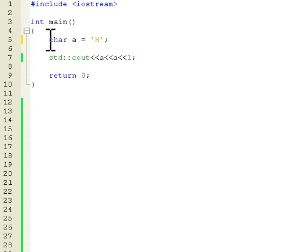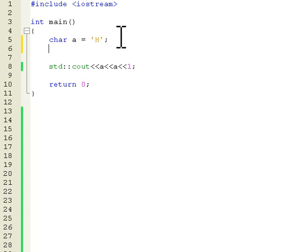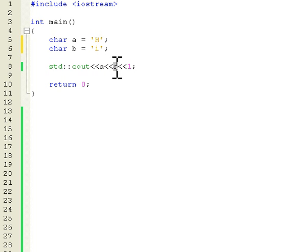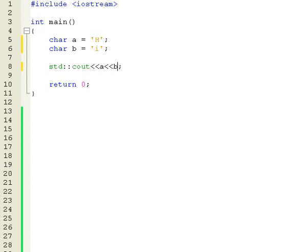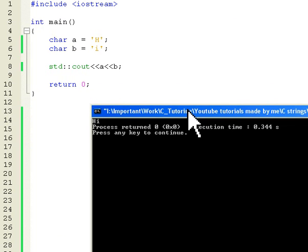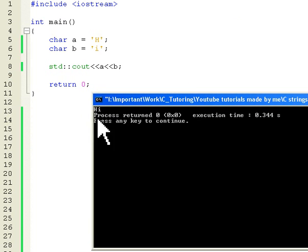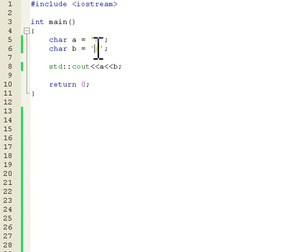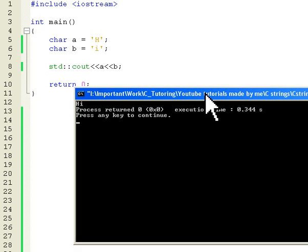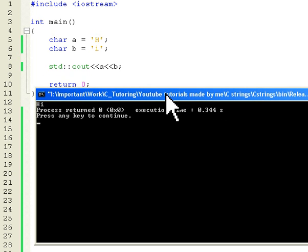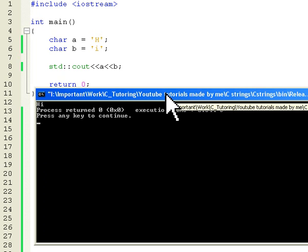If we want to print hi, for example we could do like this. A is H and B is I. And now we can say here A and then we can print B here. This should print hi now. Let's print this and run. And there is the hi. So it prints the first character A and then it prints the second character B which is I. And that's it. So this is a simple tutorial about characters. Thank you for watching.